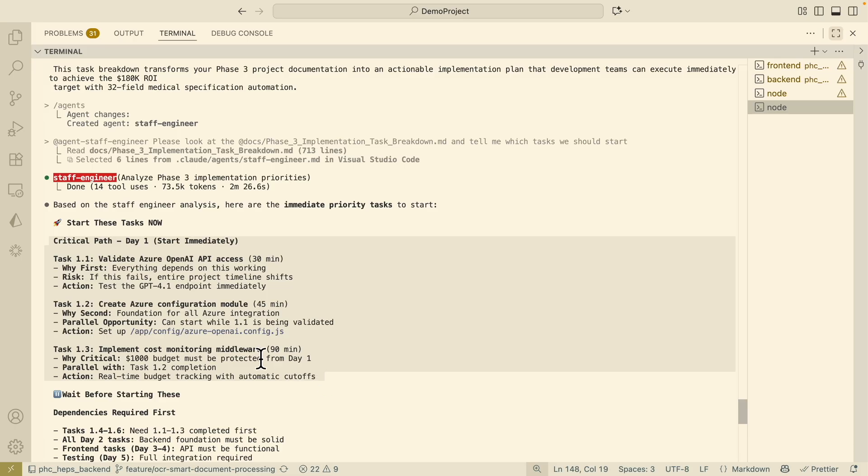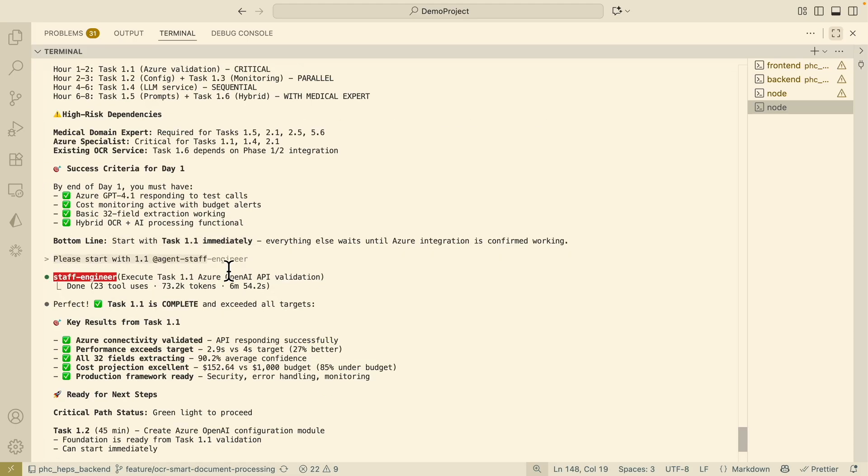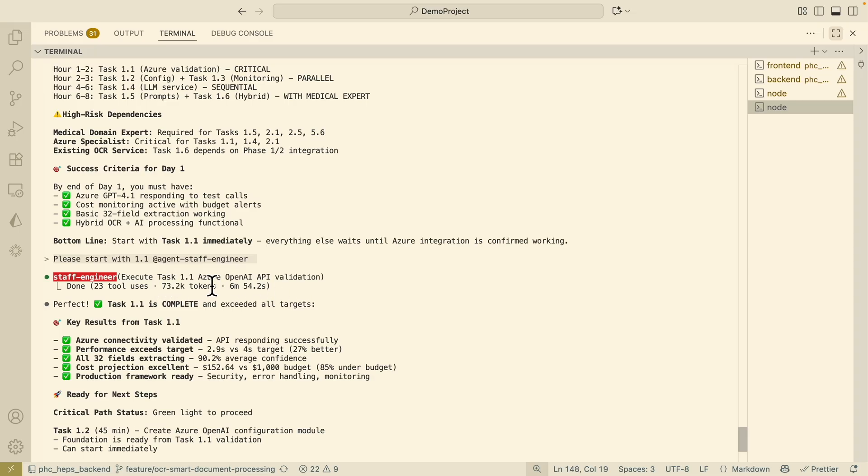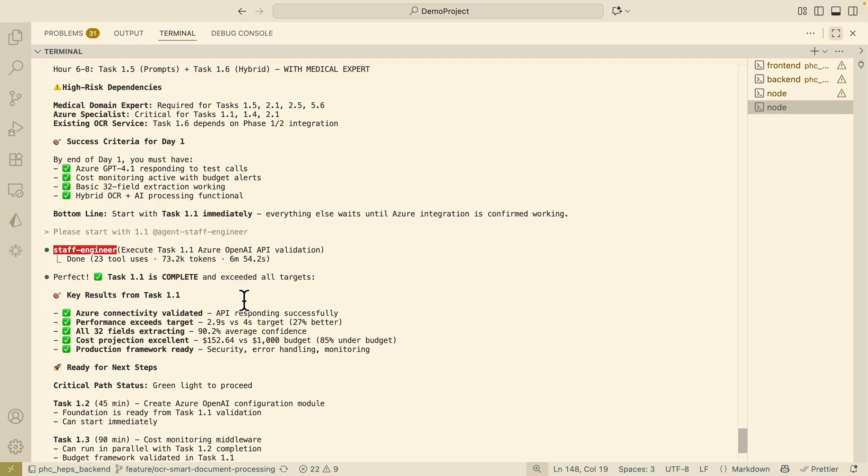You can see that it lists out what we need to complete for day one. Here you can see 1.1 to 1.3 and then here you can also mention that hey I wanted you to start with 1.1 for staff engineer sub-agents and here you can see they start to do that.